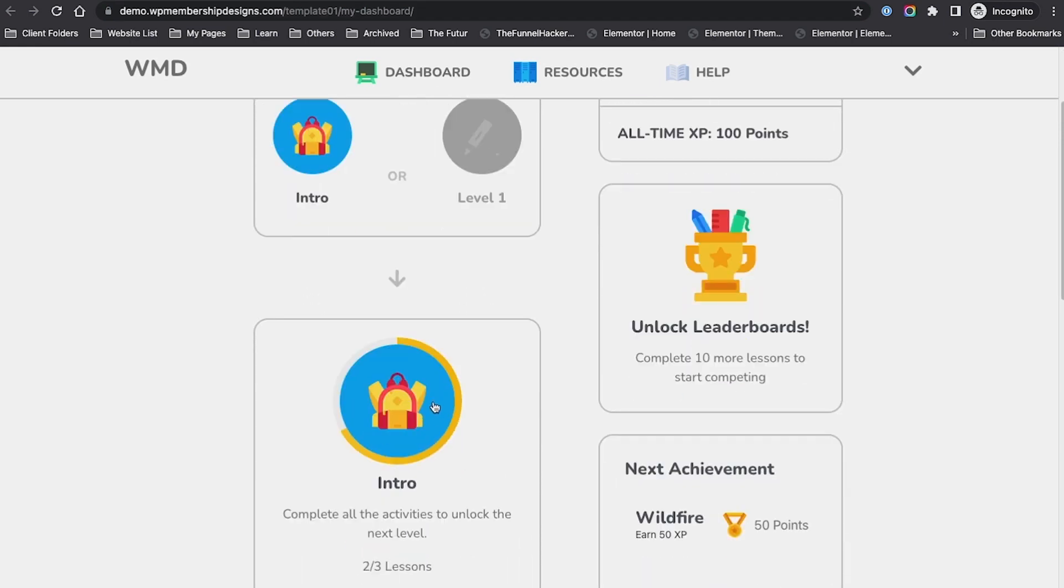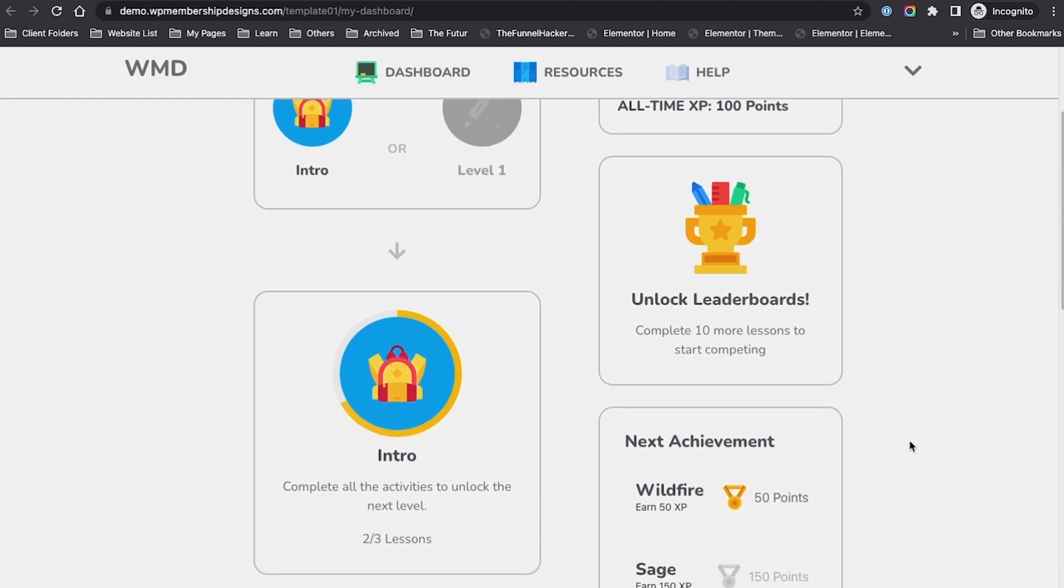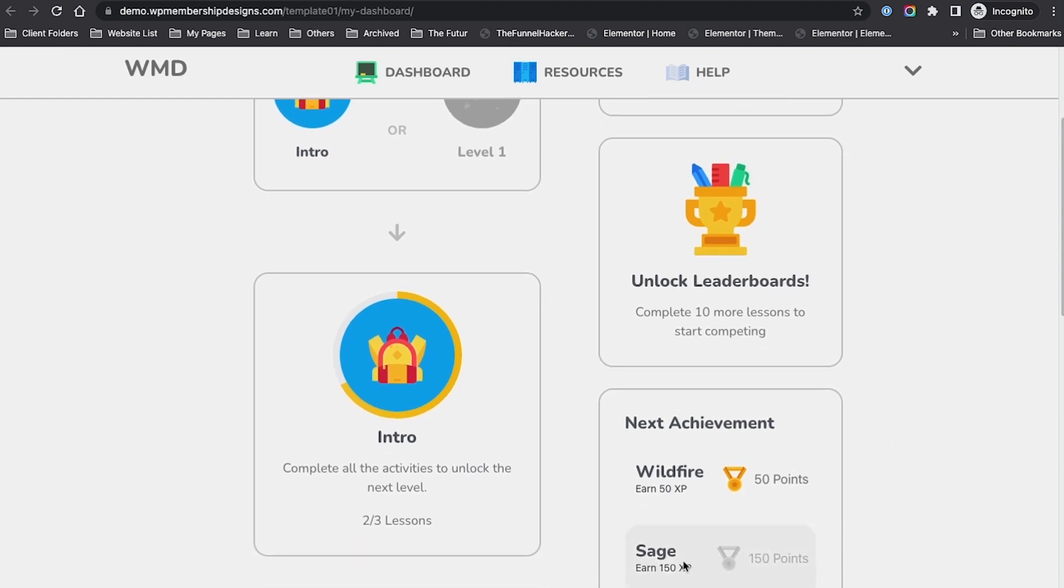If I visit my dashboard, I now have 100 points and I'm almost finished with the introduction. I could achieve the next level if I have 150 points, but I don't have that yet.